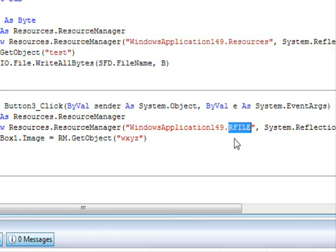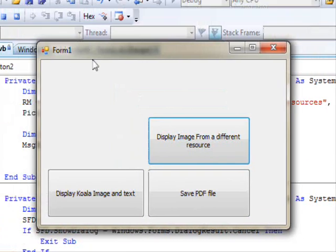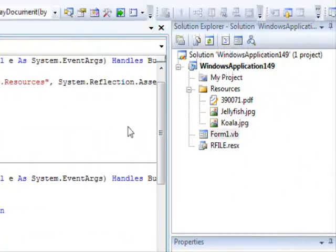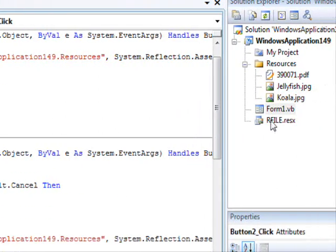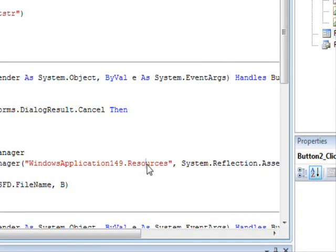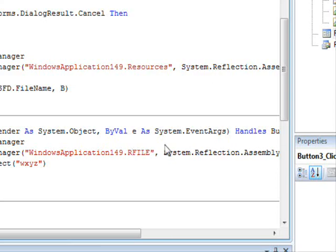If you don't change this and keep the original 'resources', your program will not work — the resource is not being loaded. It might be confusing because you see all the files displayed on the resources, but actually the jellyfish image is stored inside the rfile. So you need to pay attention to that — you can get tricked by that. It's rfile.